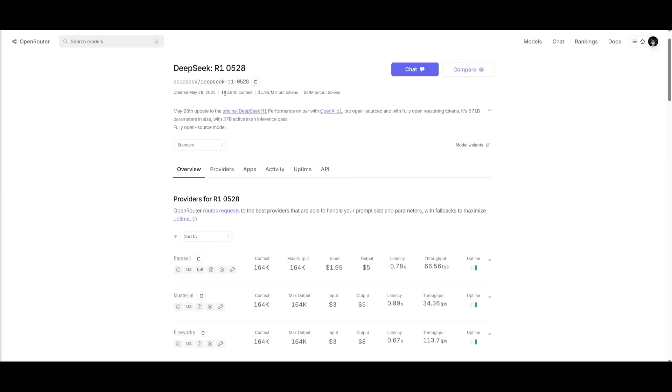The context is set at 136K, approximately that much. And it is listed at $1.95 per 1 million input tokens and $5 for 1 million output tokens, which is pretty reasonable for a reasoning model.